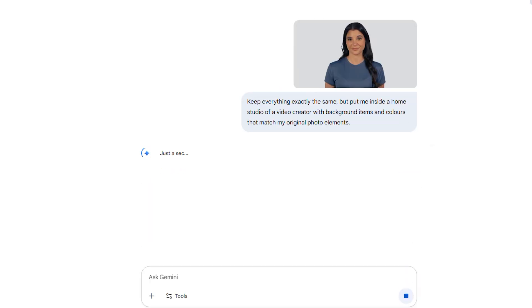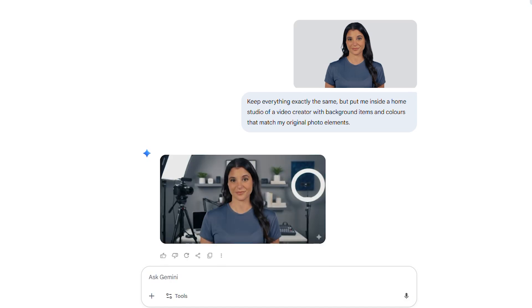After entering your description, you just hit submit and in a matter of seconds, NanoBanana works its wonders. And just like that, from my original setting, I'm now chilling in a super cool video creator's home studio, complete with relevant background items and colors that perfectly complement my original photo. Look how naturally the elements blend — you can see the attention to detail, like the lighting and the reflections, all seamlessly integrated.